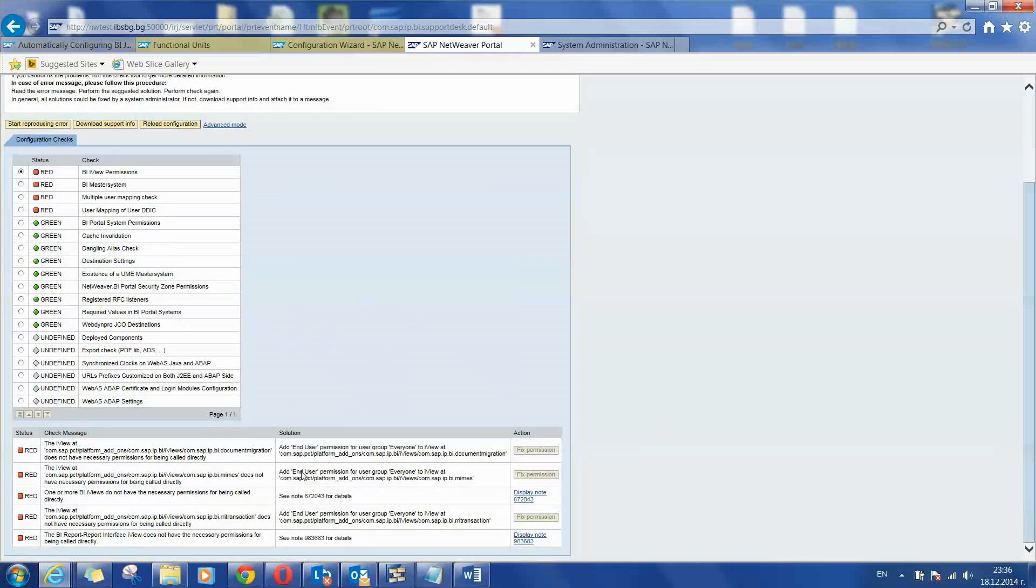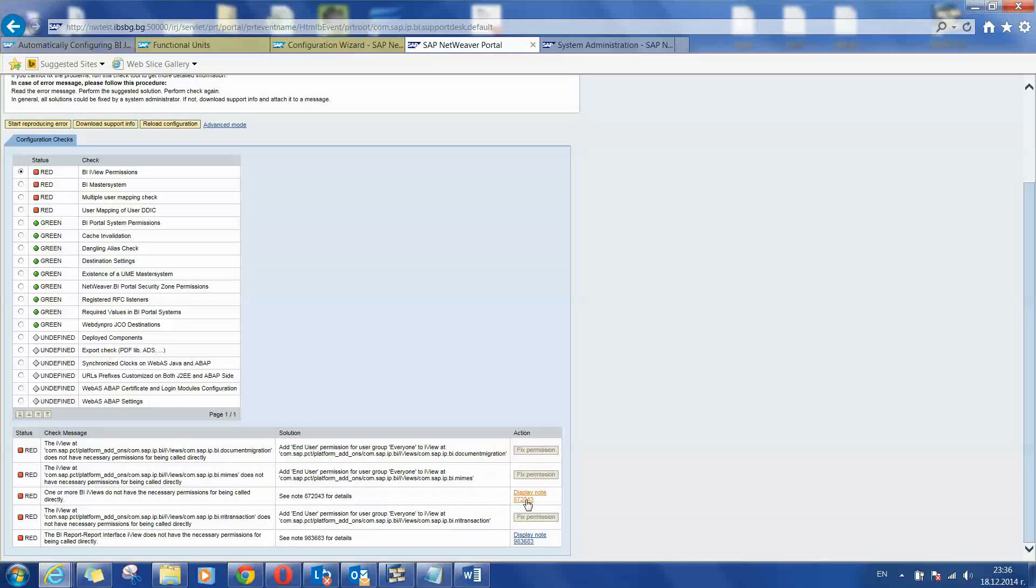The next items could be solved in a similar way, only checking the solution proposal or following the note provided from SAP to solve that problem. And at the end you will find your configuration done successfully. There may be some red statuses here but if the configurations are not needed for your case this also could be fine. Thank you for watching.